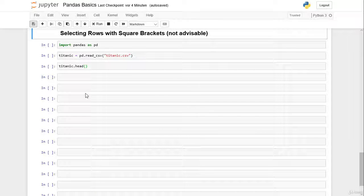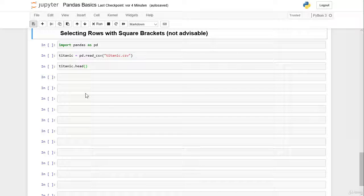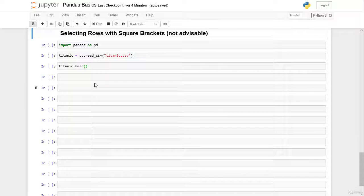Hi everybody! In this video we learn how to select rows with square brackets in the same way as in the last lesson we learned how to select columns with square brackets.